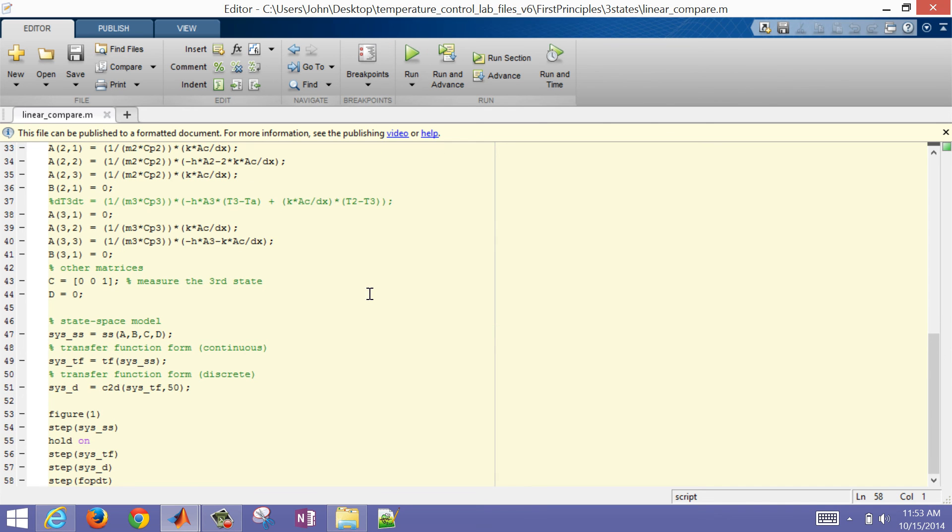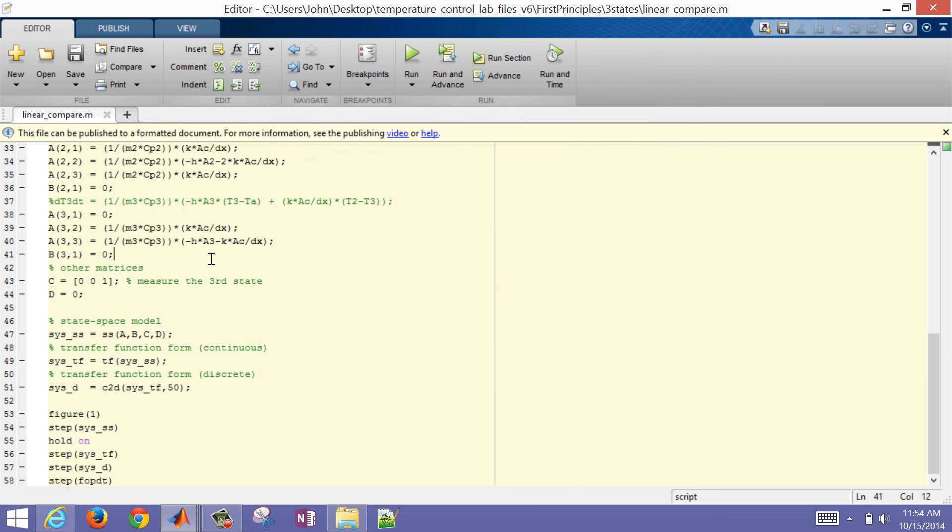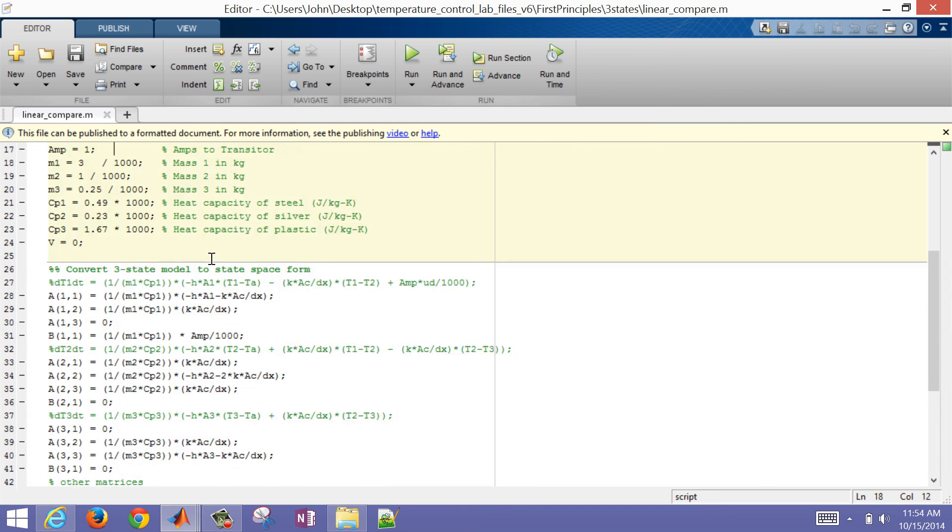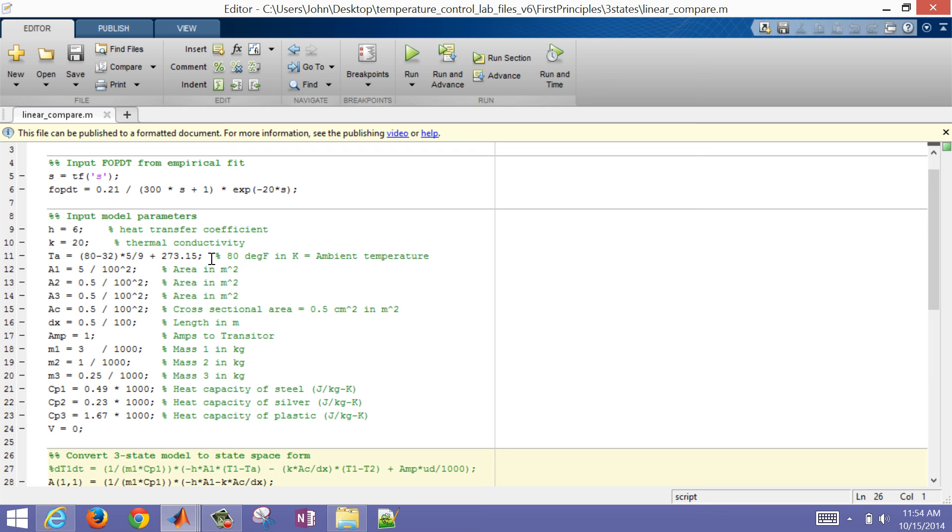So I can see there is my first principles model, and there's my empirical model. Now, these are just made-up numbers, but you can use this script if you want to update your parameters. Just update them here. Let's say you had a different heat transfer coefficient or thermal conductivity. You can update those here and then just run the script, and this will produce the comparison between the FOPDT model that you generated from empirical results and the first principles.